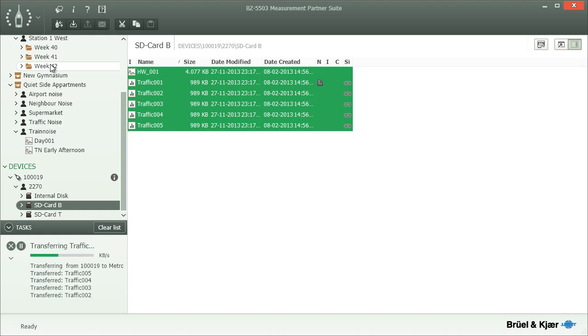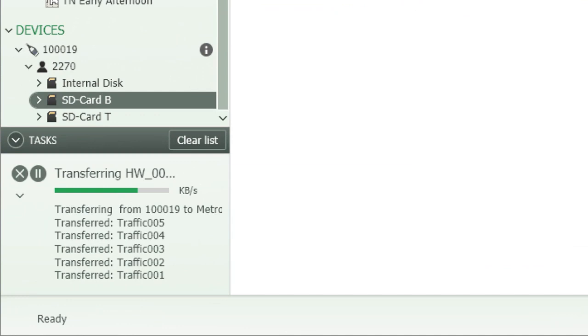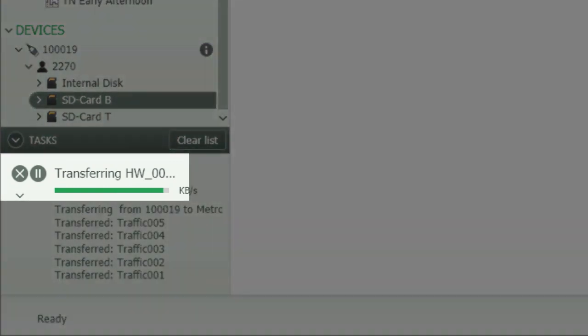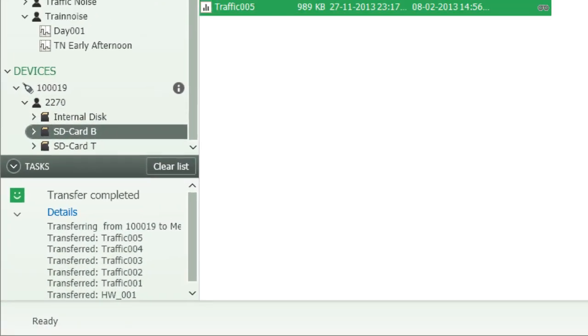Some of these operations can be lengthy. However, you can follow the progress of each individual task in the area below the tree and even have the possibility to pause or cancel unexpectedly lengthy transfers.